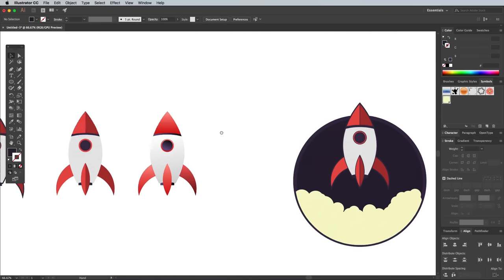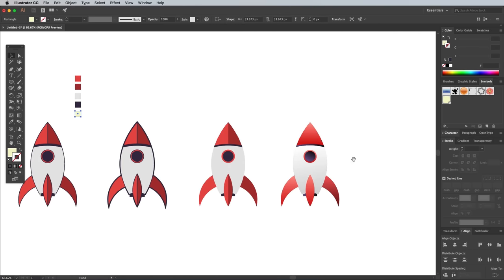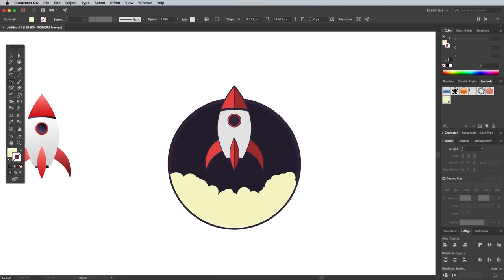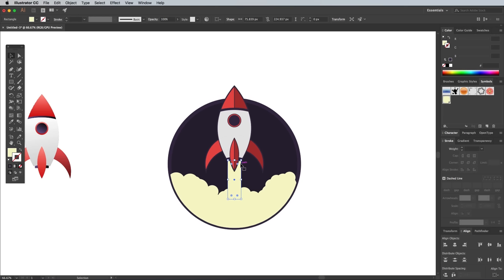Draw a rectangle using this pale yellow color aligned to the rocket's thruster. Use the shortcut for the Arrange Send Backwards command, which is CMD and the square bracket key or CTRL on Windows, until the rectangle sits underneath the rocket.